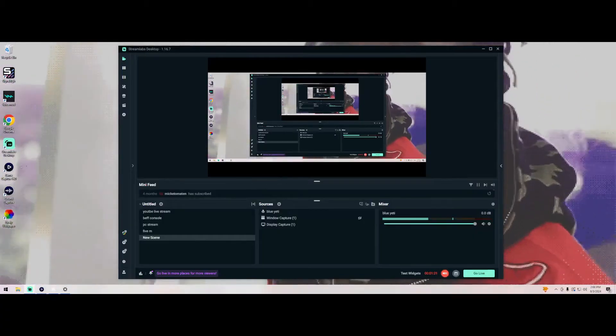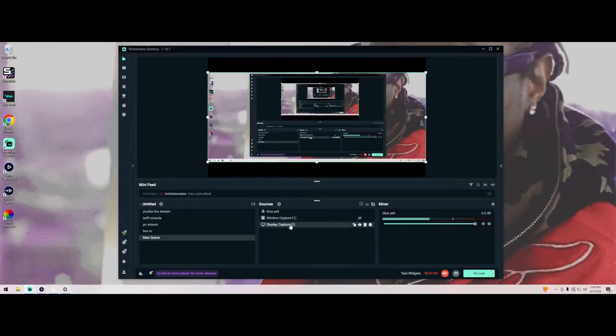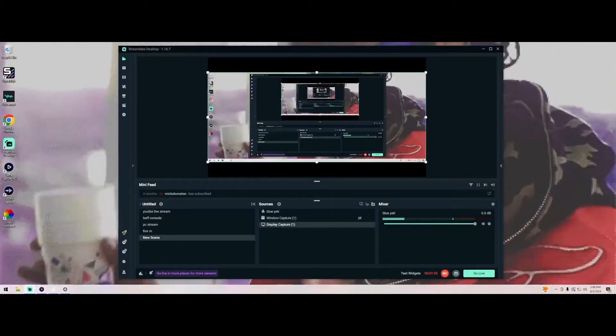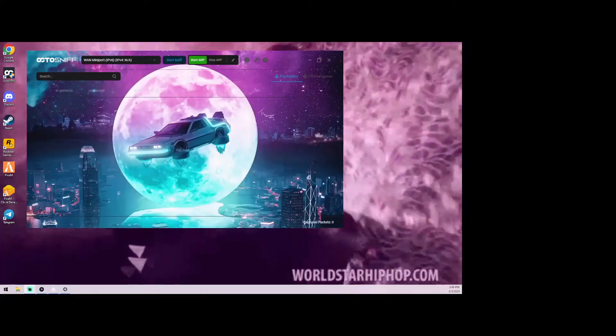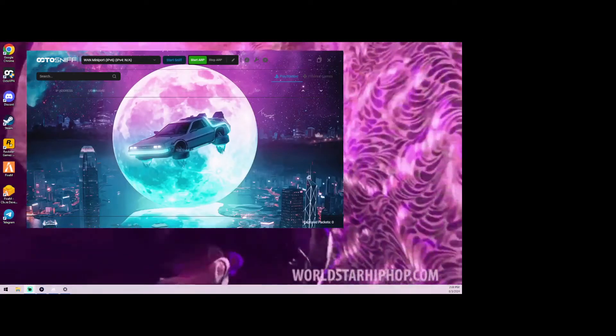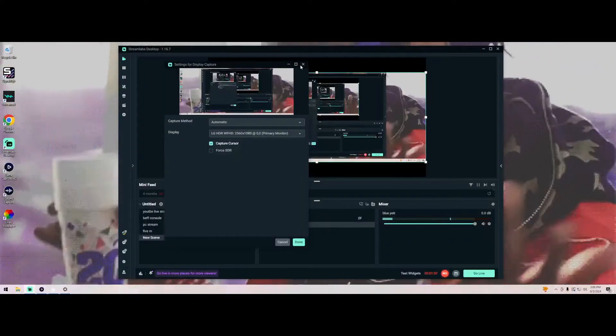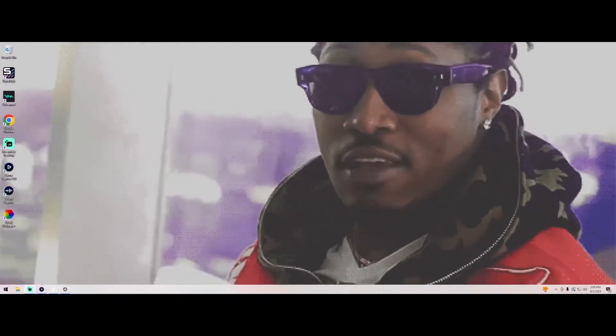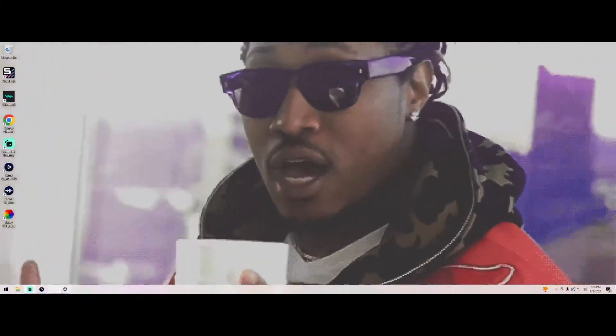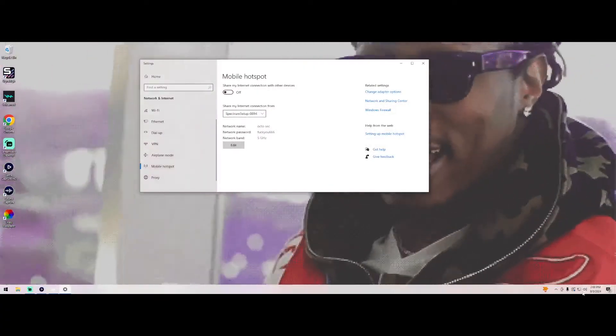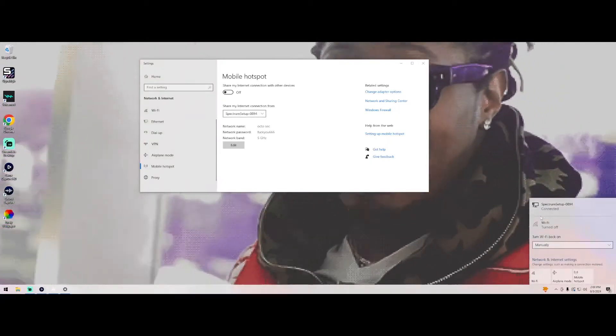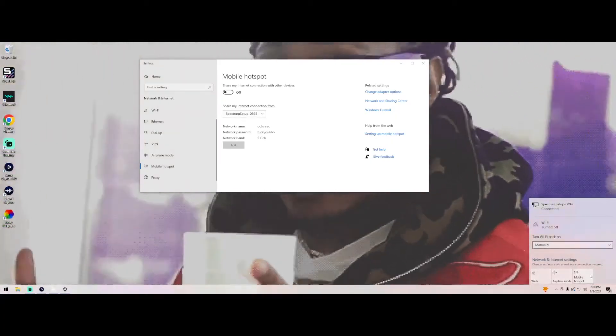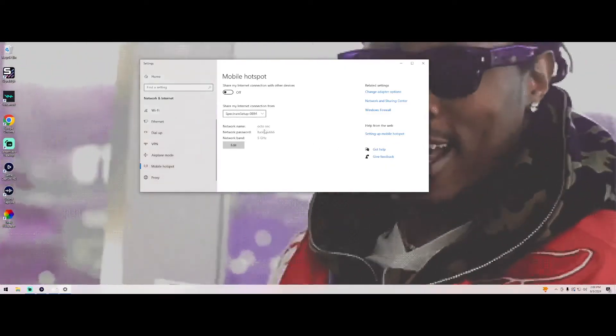So first off you're going to want to make sure you have your Octo Sniff open. Once you have that open, let me go back to my other screen. Now what you have that open, you're going to want to go to your settings. Then you're going to want to make sure you turn on your wireless thing if you're not connected to ethernet. So I'm connecting the ethernet, so when you do that it's going to automatically turn on your wireless Wi-Fi setting.